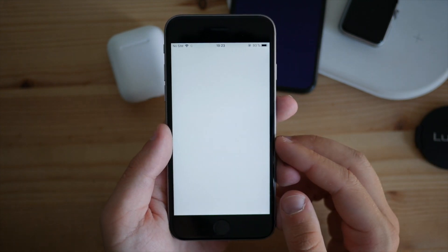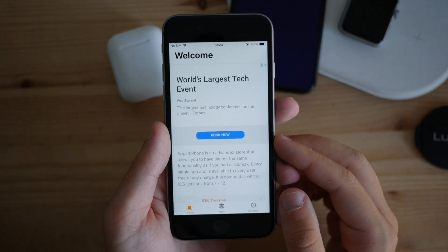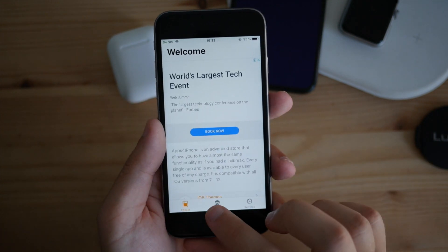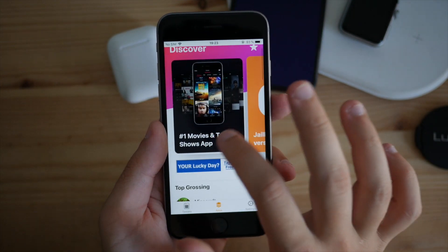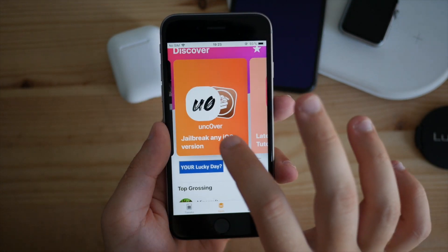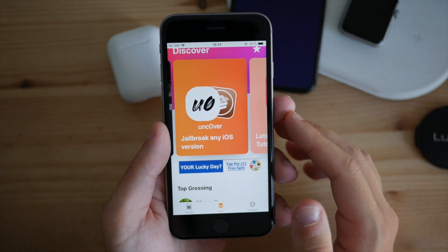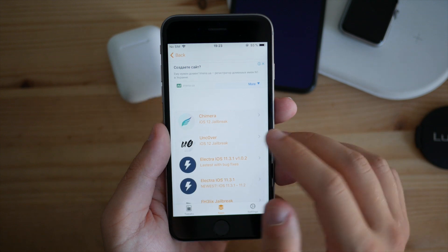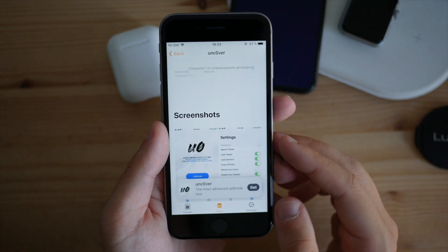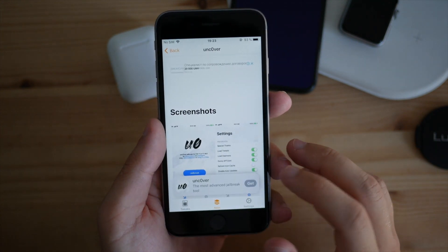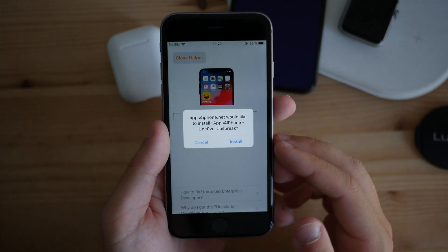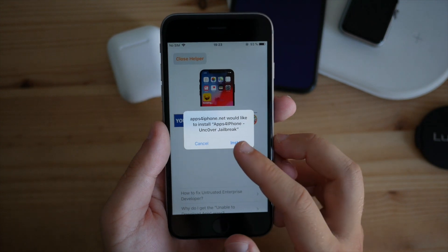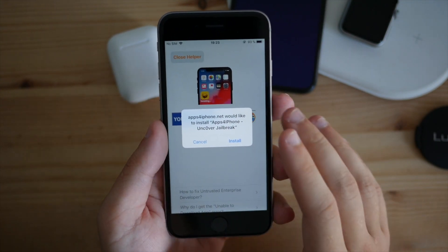Launch the app, select the second tab, move that to the right, and select 'jailbreak any iOS version'. The second option should be the unc0ver jailbreak. Click on 'get' and this will prompt you to install it.